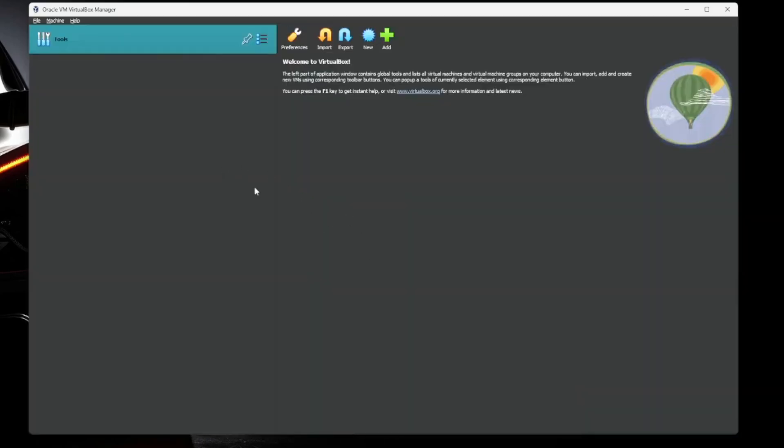So here's the main VirtualBox interface. On the left, you're going to have all of your virtual machines. On the right, you're going to have the details about the virtual machines.